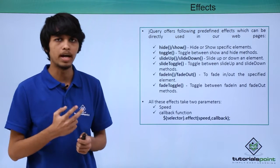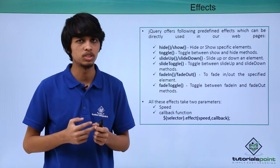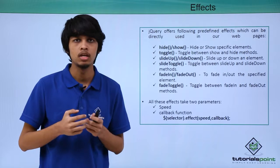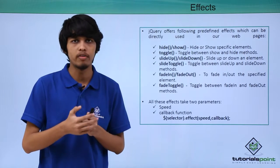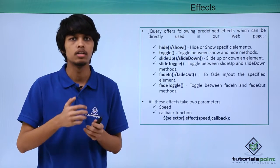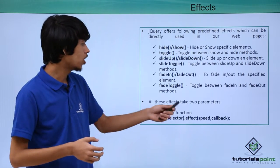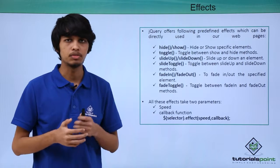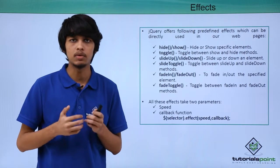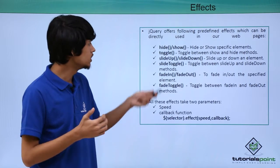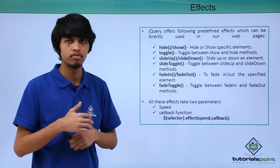take two parameters. The first one is speed and the second one is callback. In speed we can specify slow or fast or number of milliseconds. In callback we can specify the operation that we need to perform after these effects have completed.